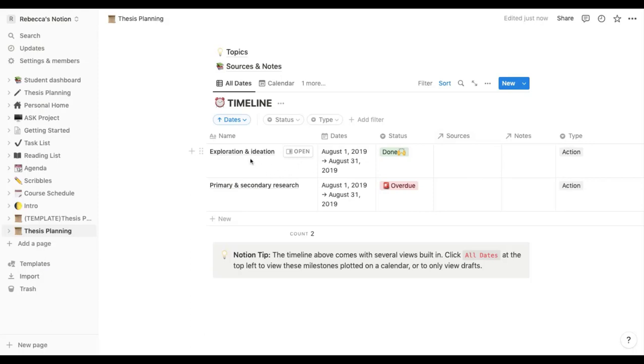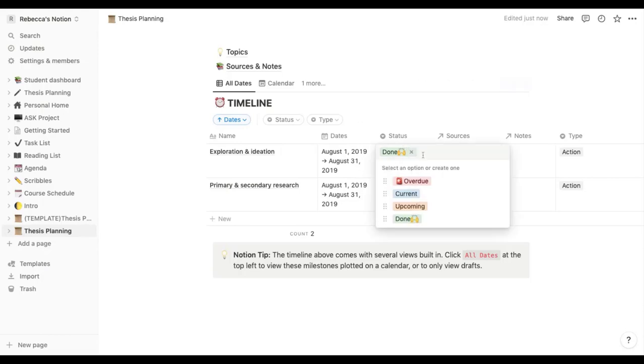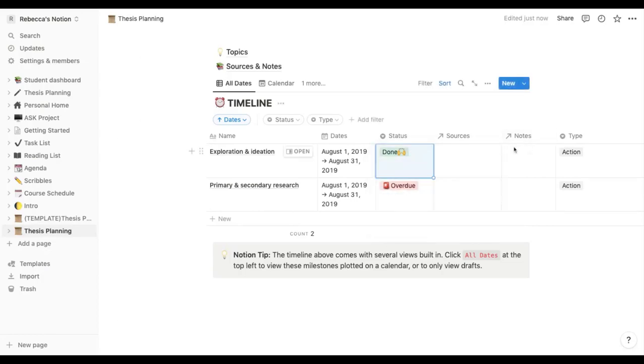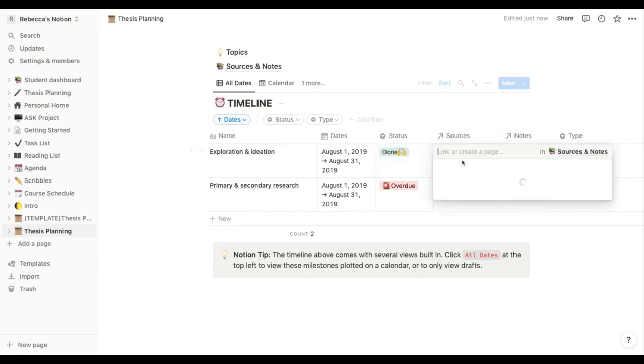So here they've got exploration and ideation and then they've added the dates that they're going to focus on that. They've got all of August they're going to focus on that. In the status here you can see you can mark it as overdue, coming, current or done. These two sections here are very clever.